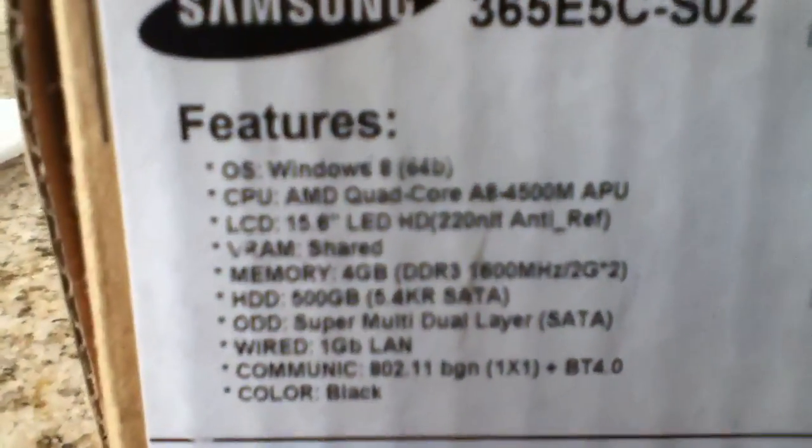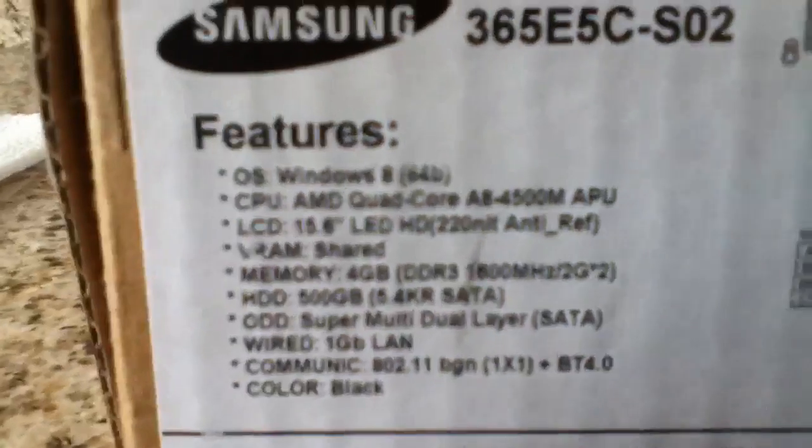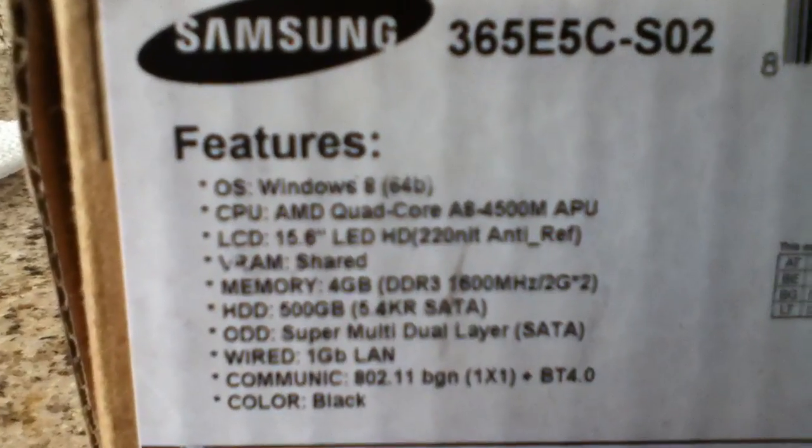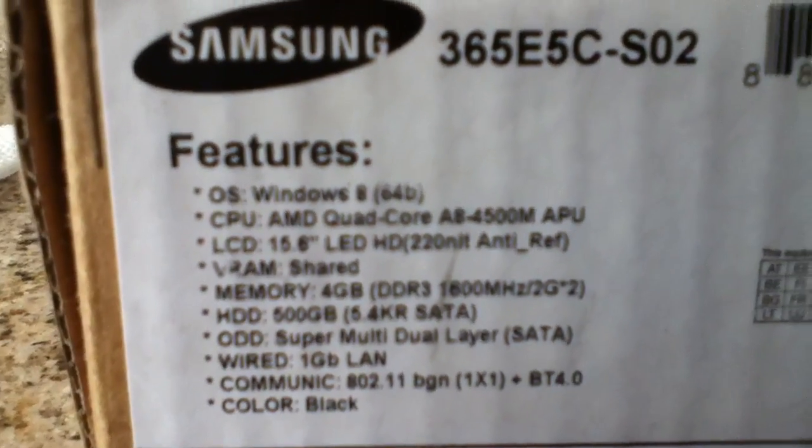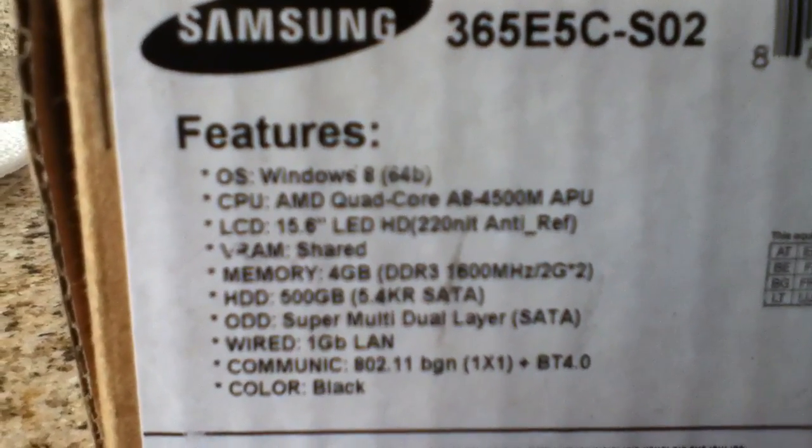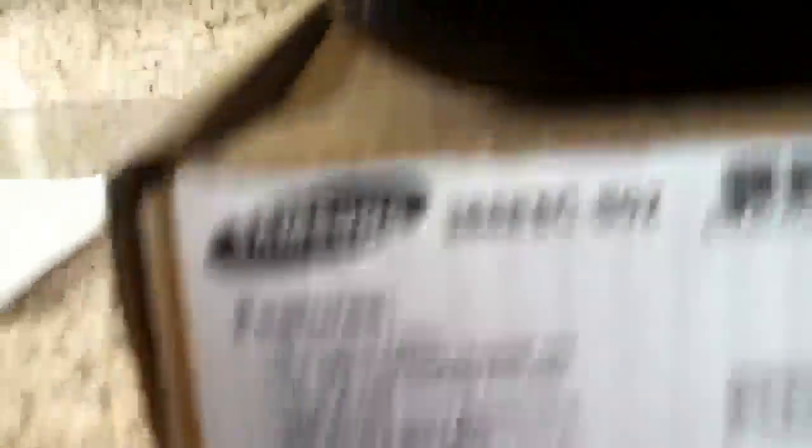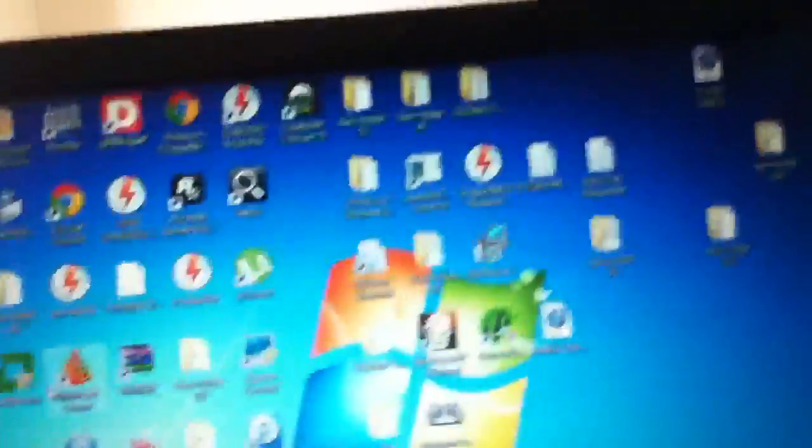I'm going to show you which processor I have. AMD Qualcomm A8-4500M APU processor. And this is a Samsung laptop computer.